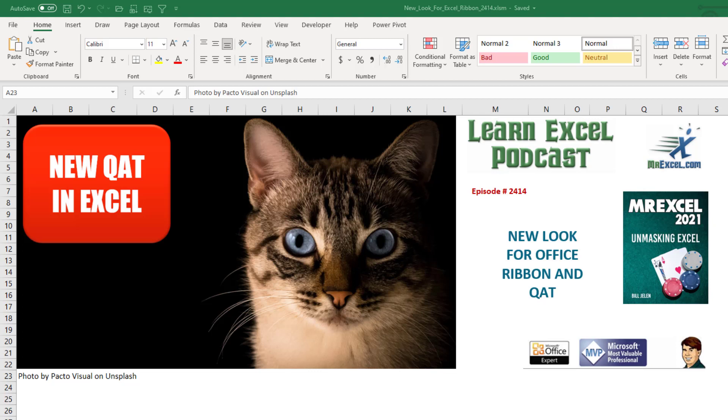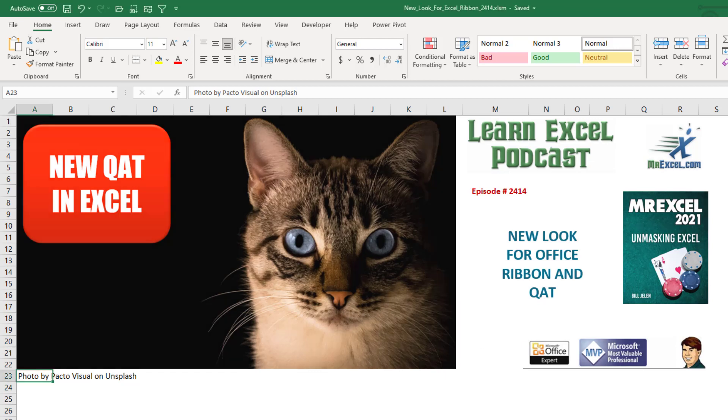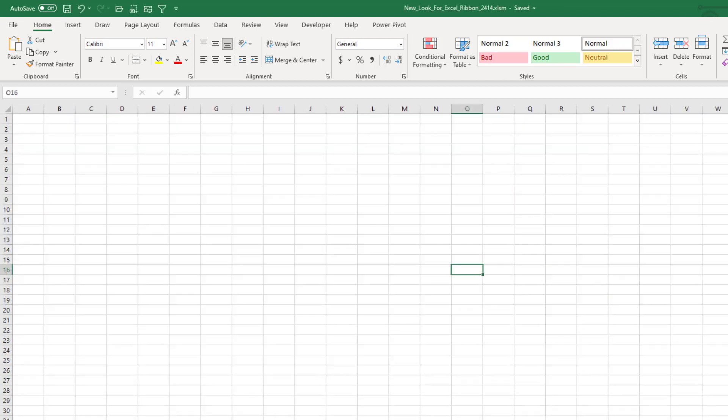Learn Excel from MrExcel podcast episode 2414. A new look for the Office ribbon and Quick Access Toolbar. Hey, welcome back to MrExcel netcast. I'm Bill Jelen.